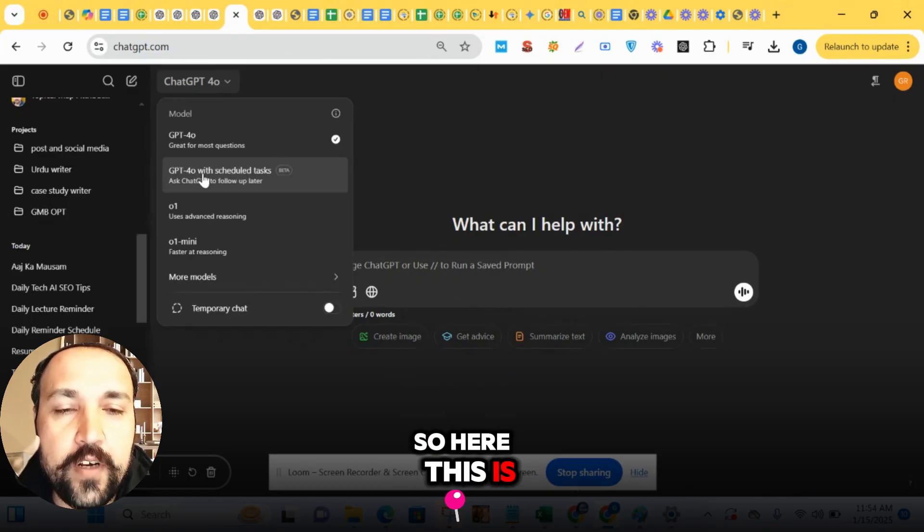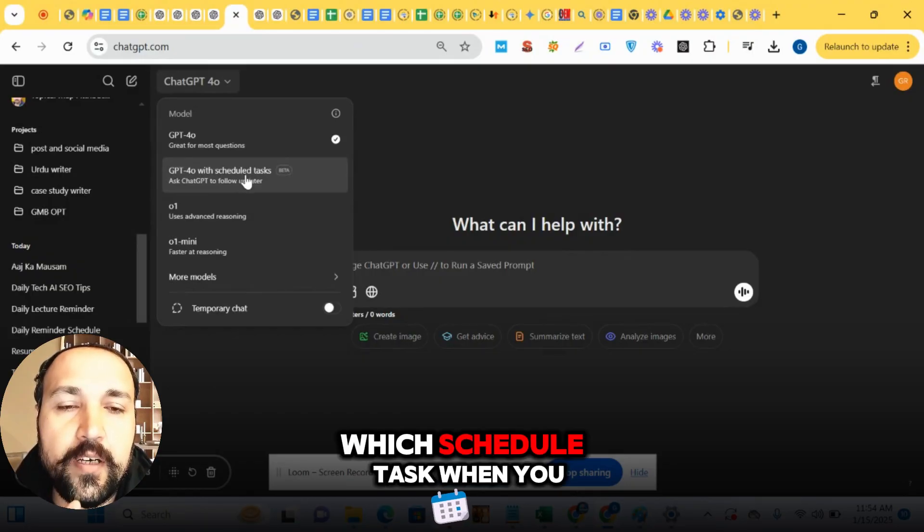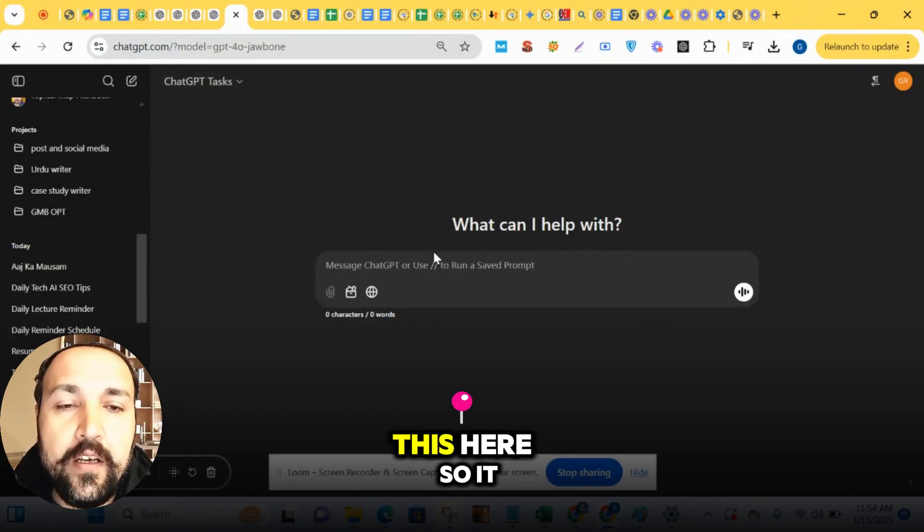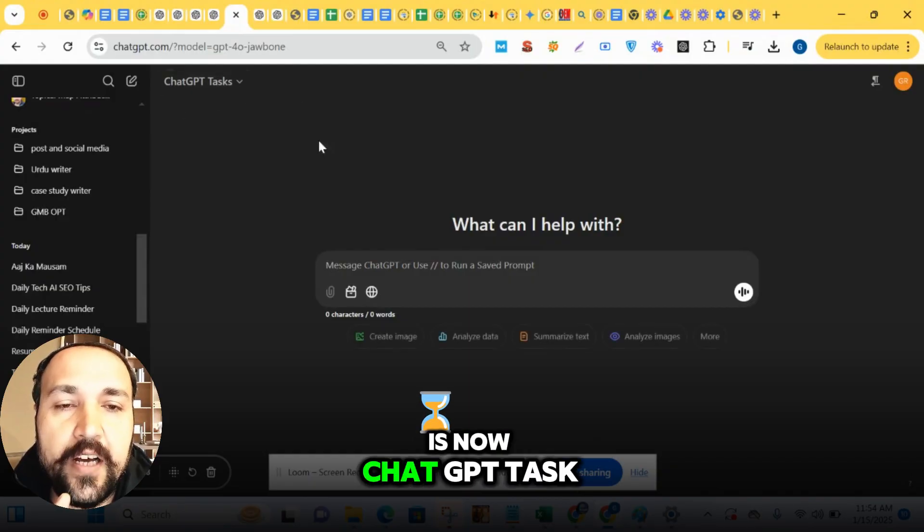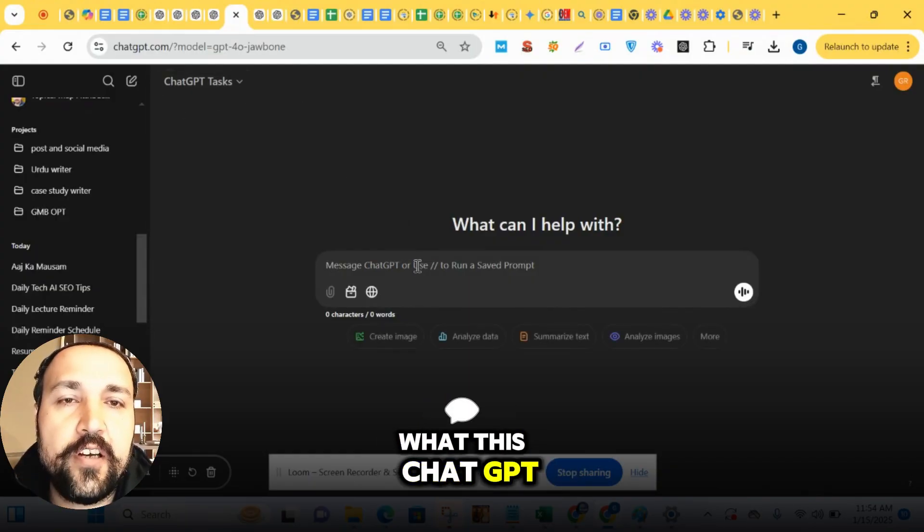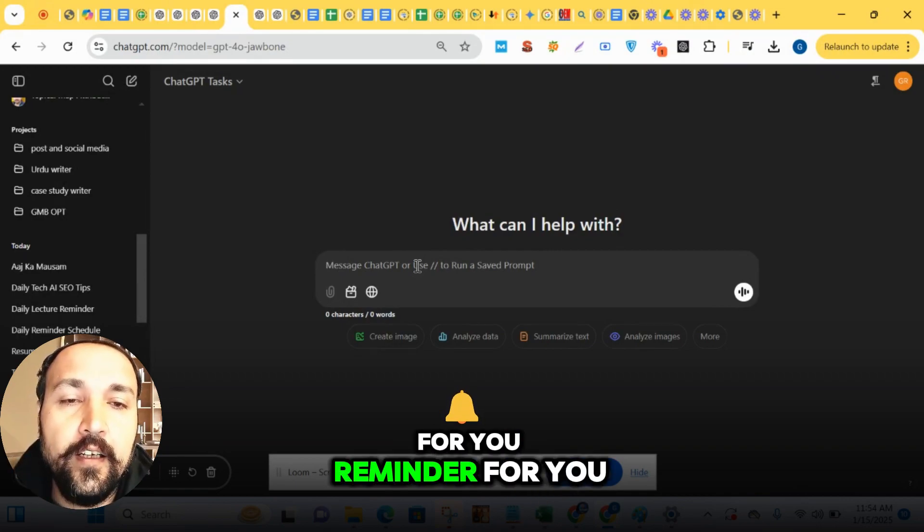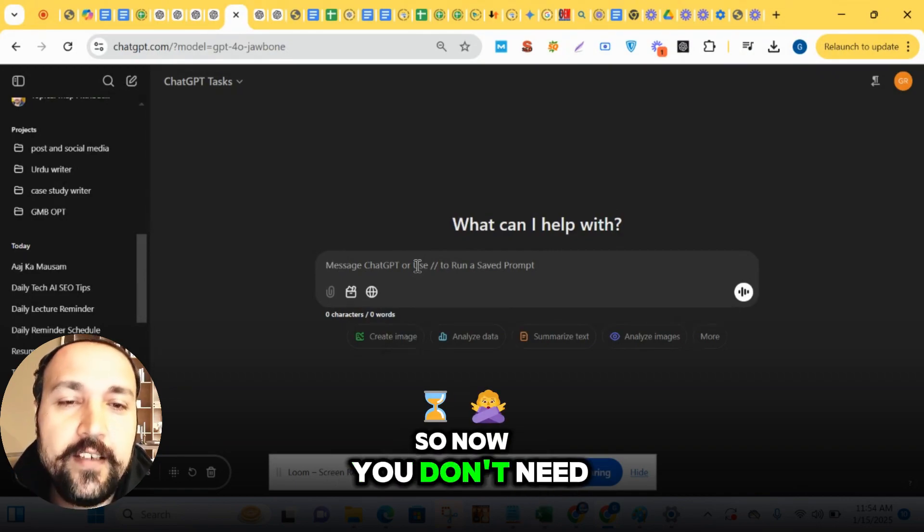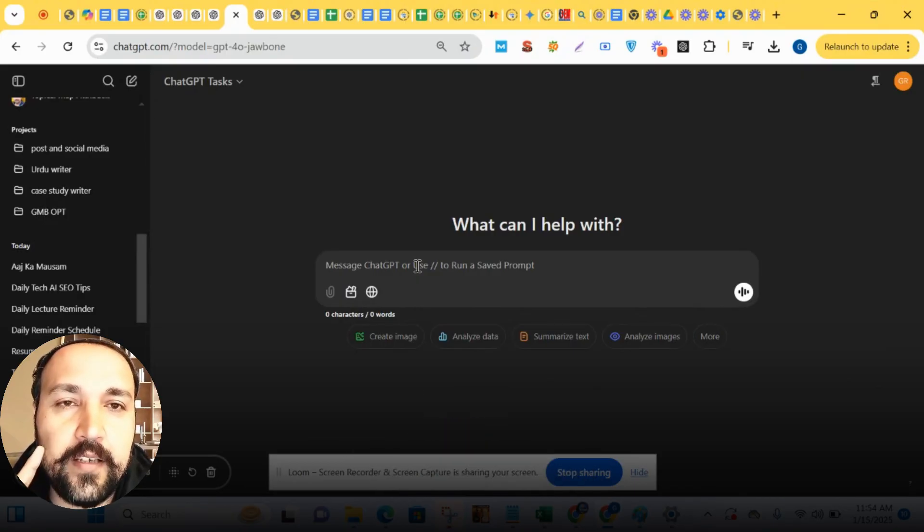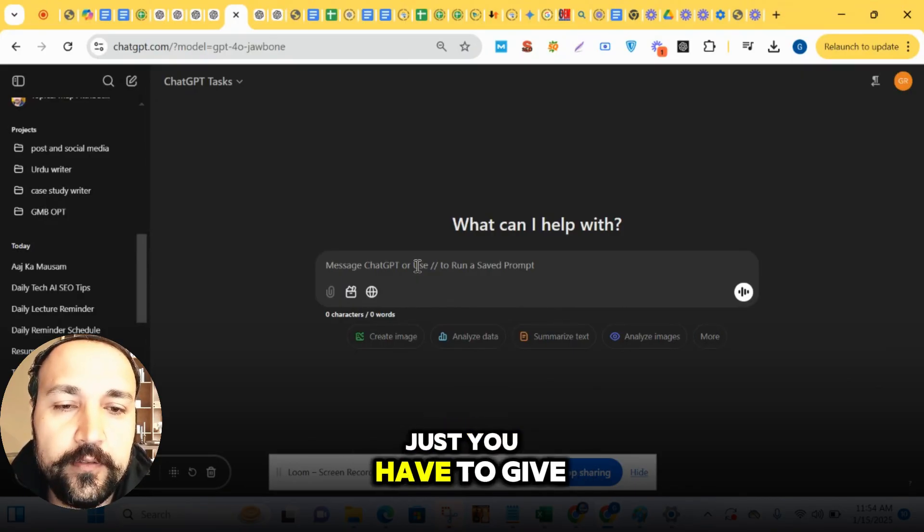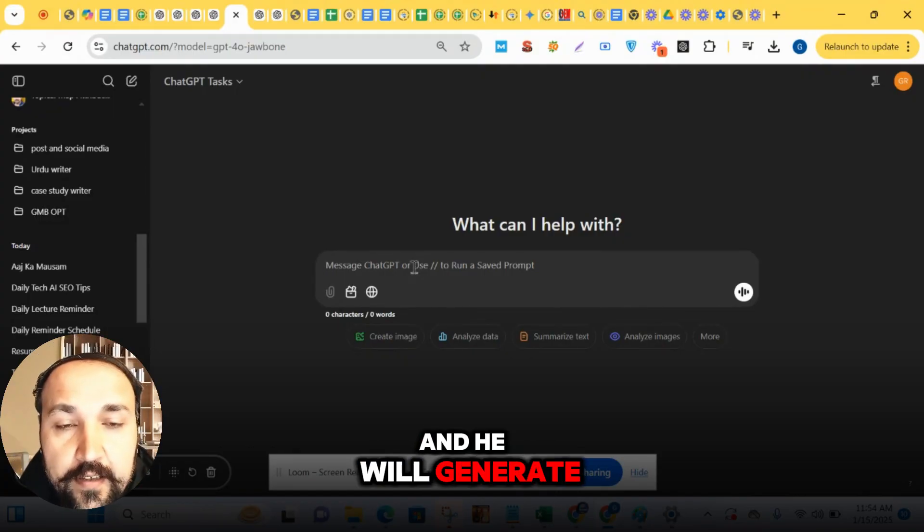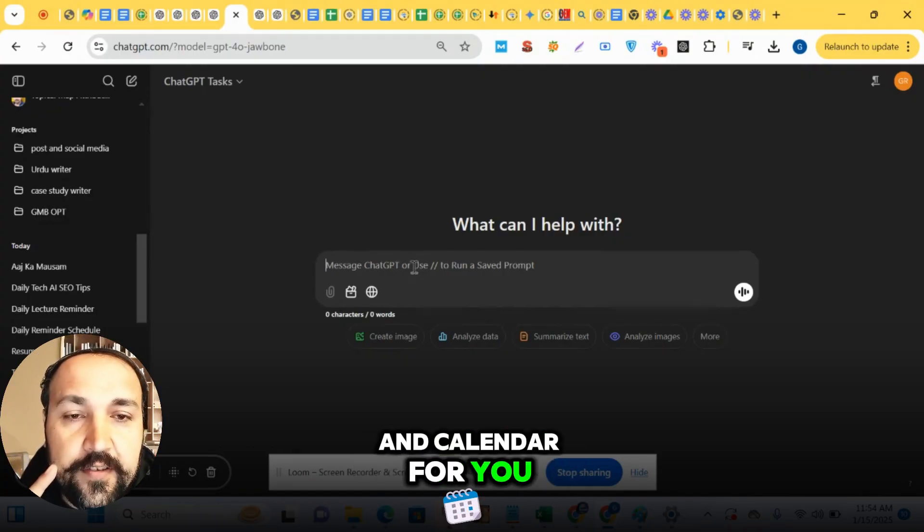So here this is ChatGPT-4 with scheduled task. When you click it, this here. So it is now ChatGPT Tasks. What this ChatGPT Tasks is - it's like a calendar for you, a reminder for you. Now you don't need to open calendar or these things. Just you have to give input here and it will generate a calendar for you.